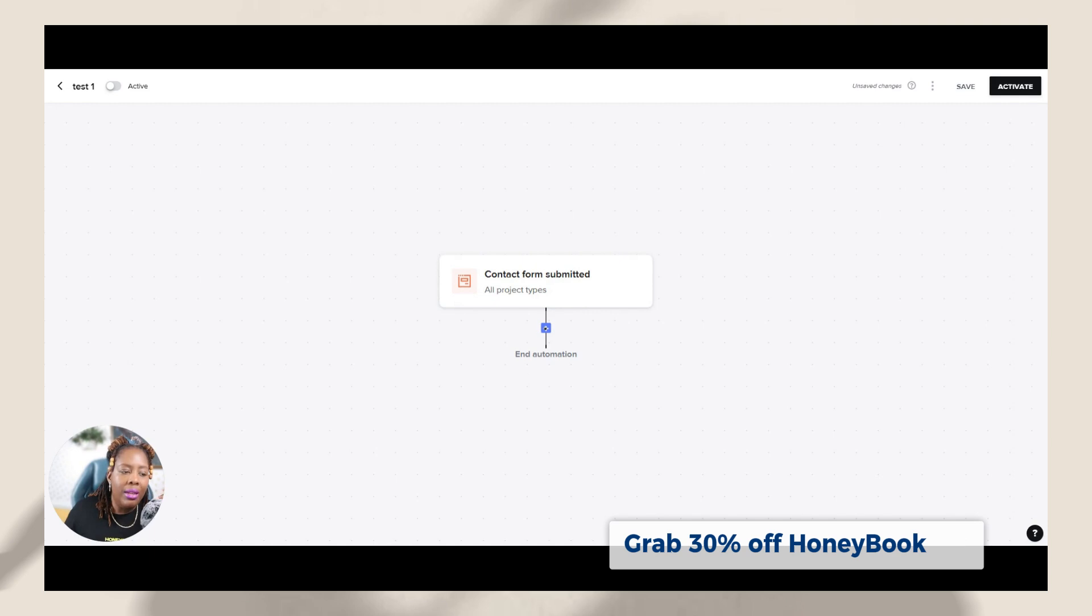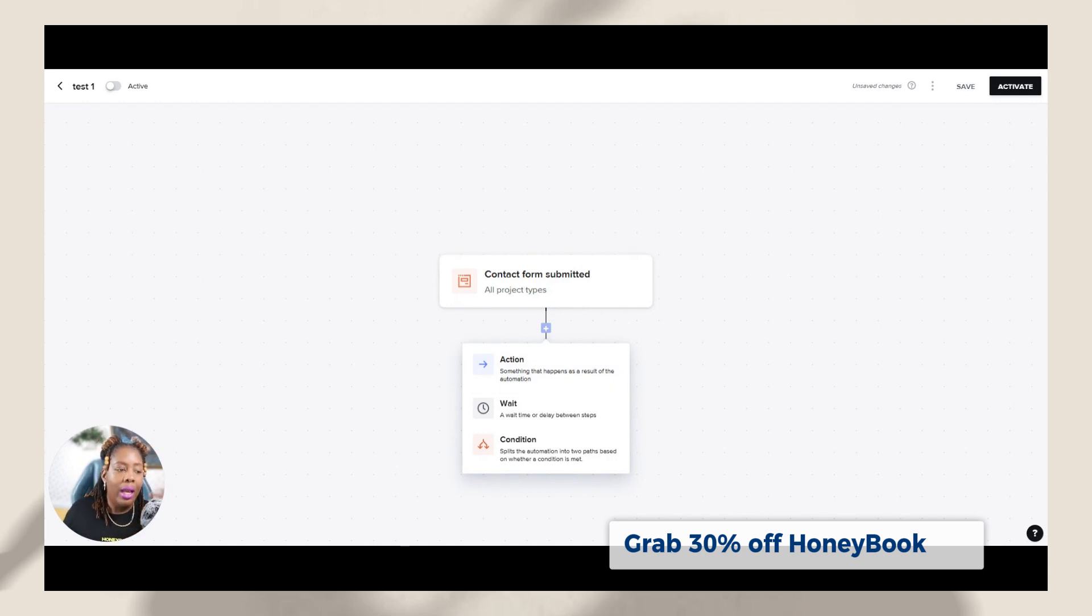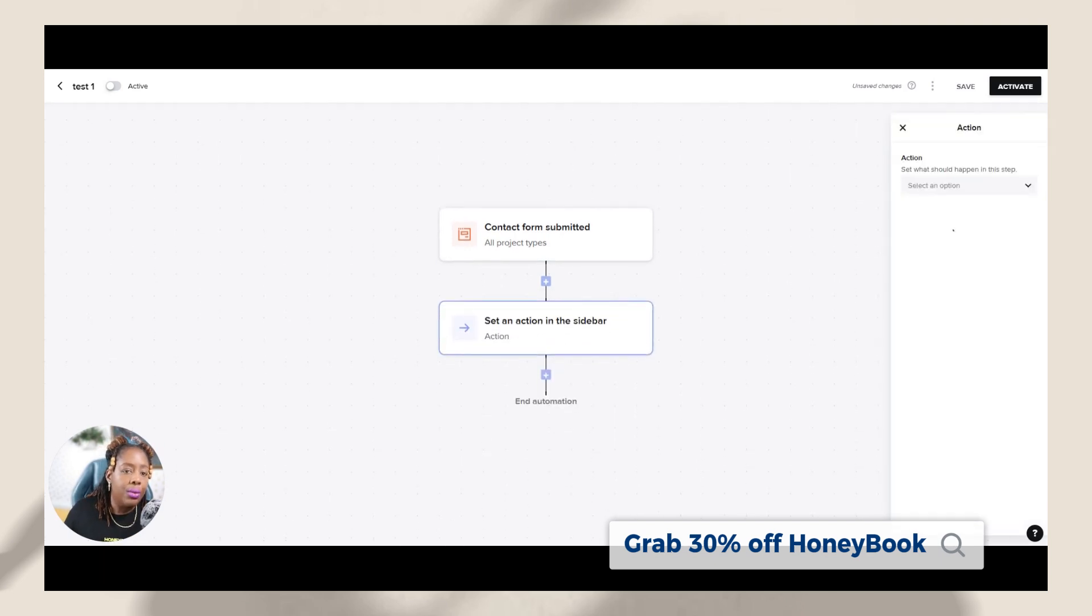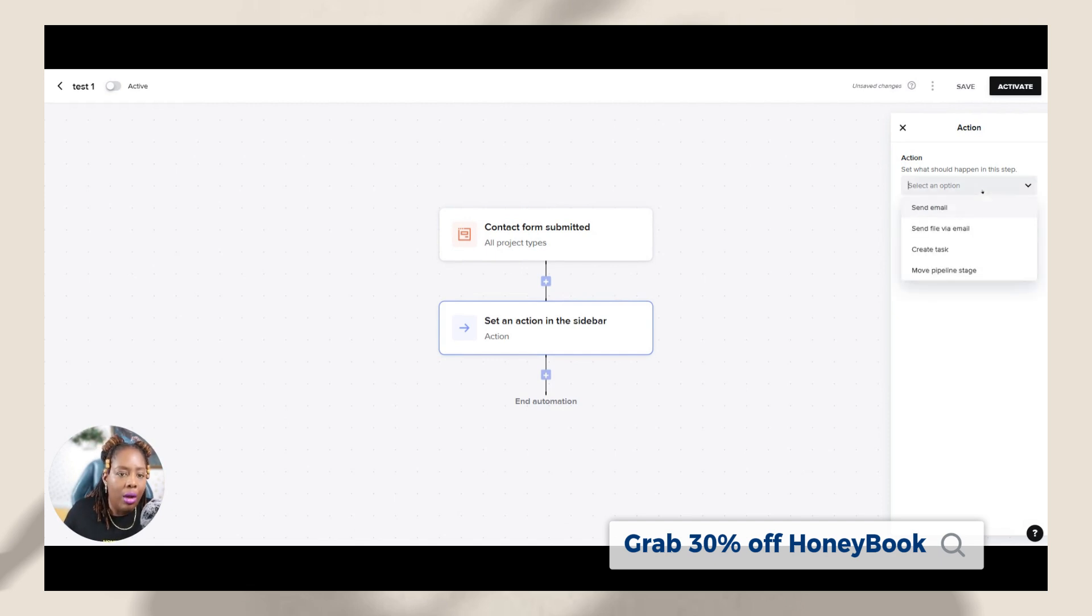Now I'm going to hit this plus sign. This plus sign is going to give me some additional options. So you have here is the action. So we did the trigger, which is someone going through and they have submitted a contact form. So what is the action going to be? Now there's various actions that you can do. These actions are similar to what was on the current HoneyBook automation. So you would select an option.